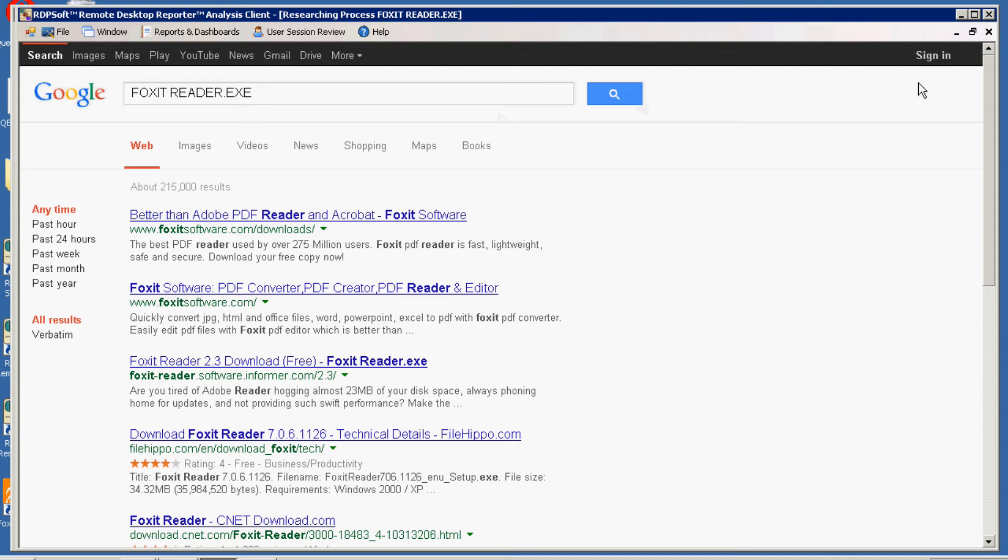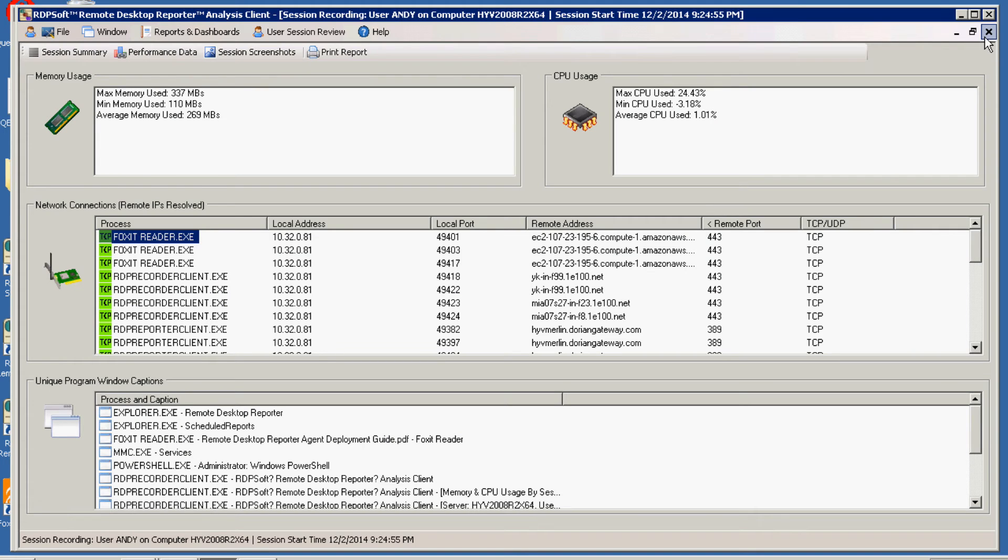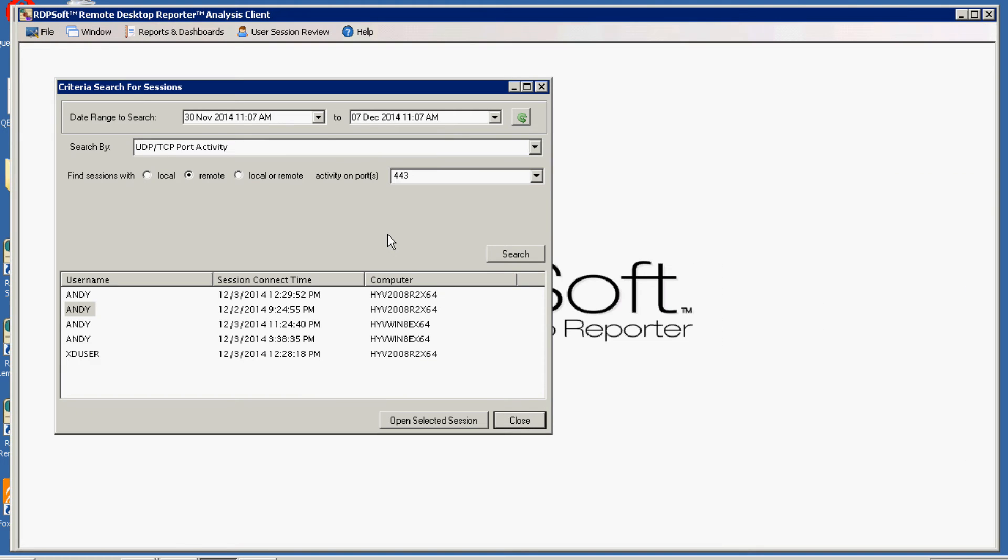Here we go. Similarly, you can do searches by process name to look for specific program use or you can even search by the application caption title.